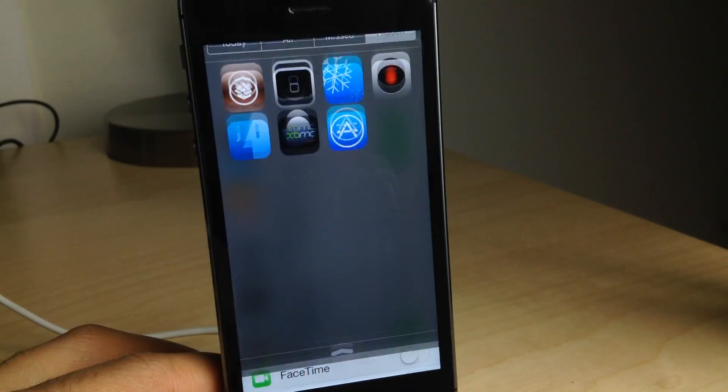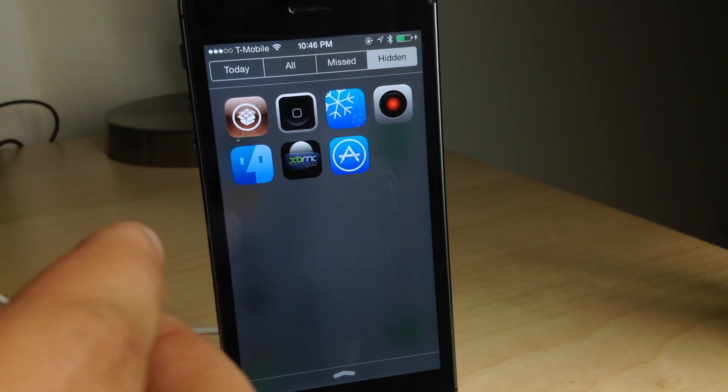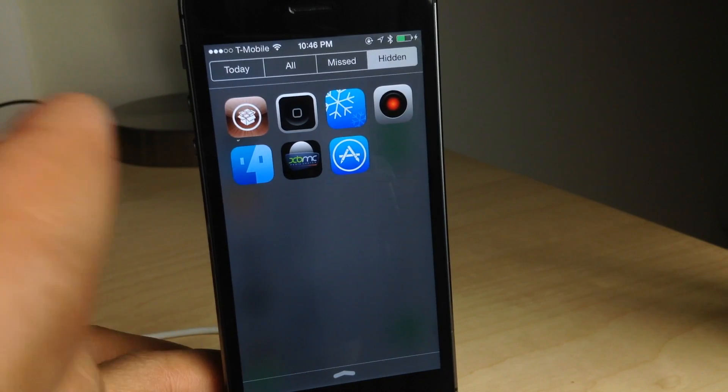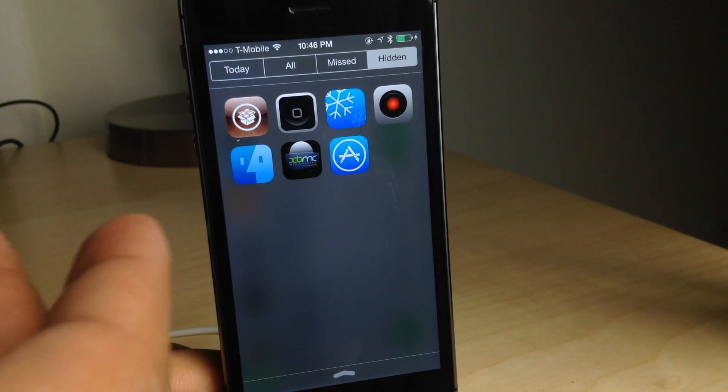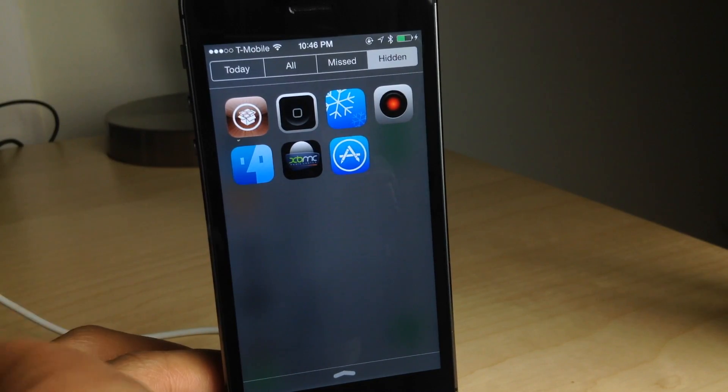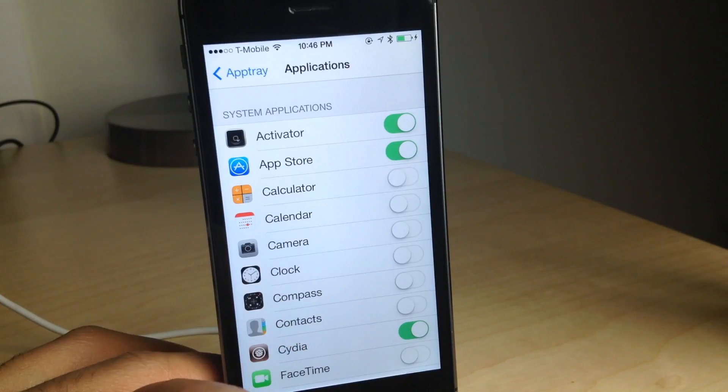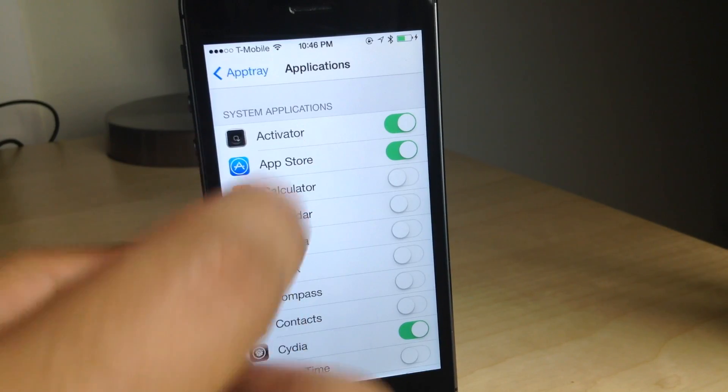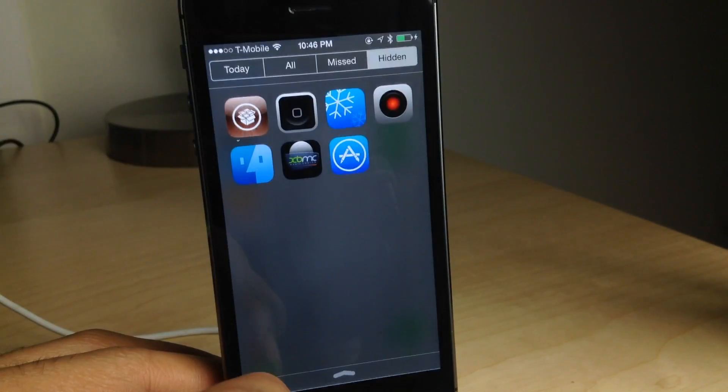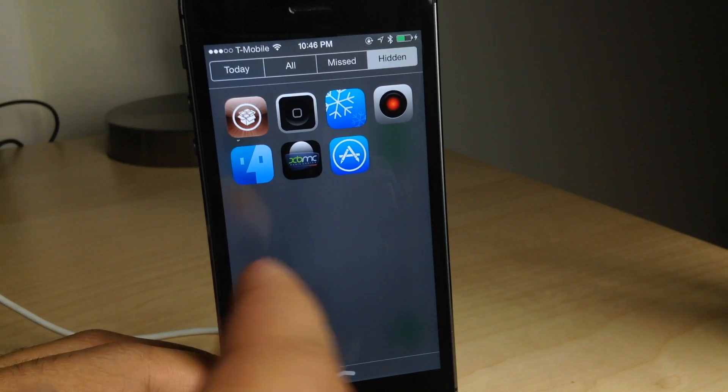You also have the applications where you can add up to an unlimited, apparently, amount of applications to your AppTray. So you can just hit these toggles and toggle them on or off. No big deal there.